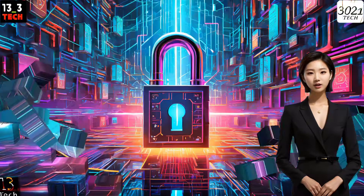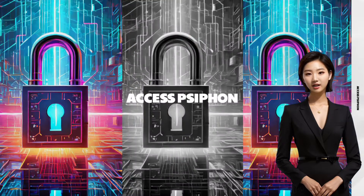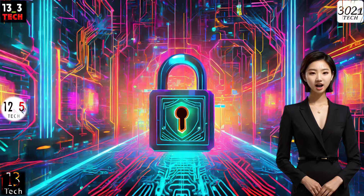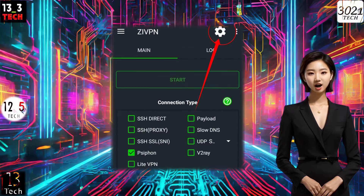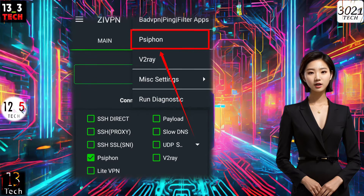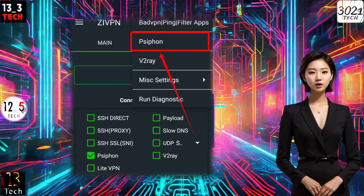Step 3: Access Siphon Settings. Head to the top right corner of the screen and click on the gear icon to access Siphon settings. From the list of protocols, select Siphon for further configuration.